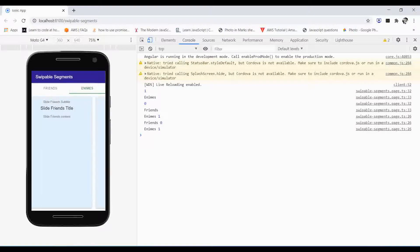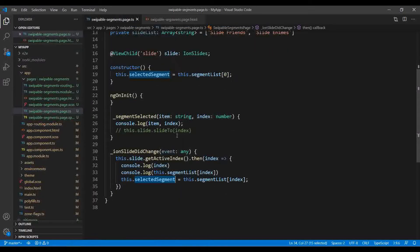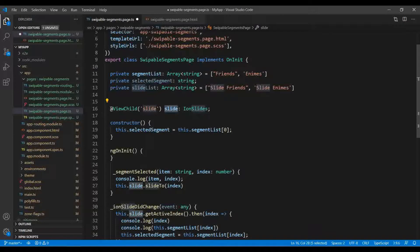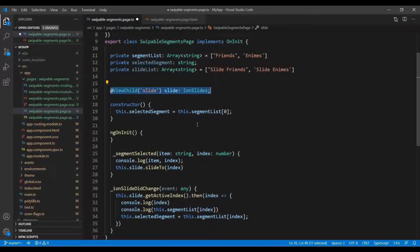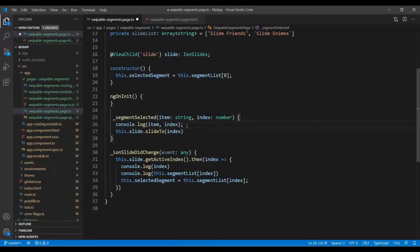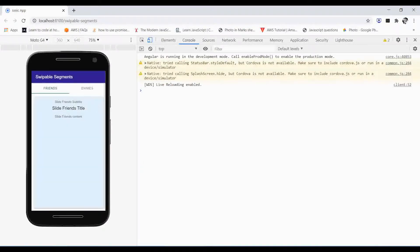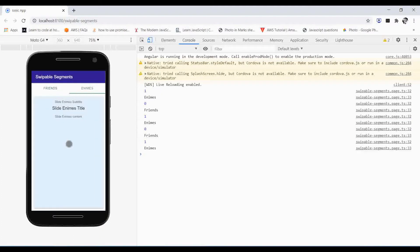But when we click a segment, the slide doesn't move. So in the segmentSelected function we use the ViewChild slide reference and call slideTo, passing the index number. Now whenever we click a segment, the slide moves to the corresponding tab. This is how you implement swappable tabs without any third-party libraries, using only the built-in ion-segment and ion-slides components.